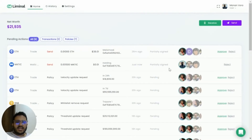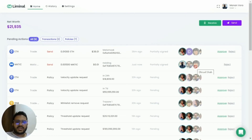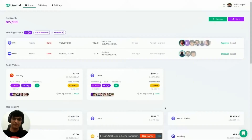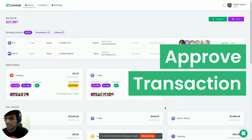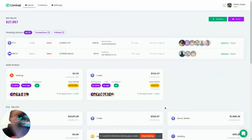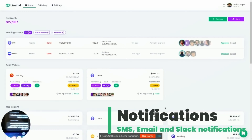You can view this transaction in the pending transactions list. You can see that Mahin and Dhruvil are part of the wallet. At this point the system will send an SMS and email notification to Mahin and Dhruvil saying that Mahin has initiated a transaction. Mahin has initiated a transaction and I received the SMS notification.